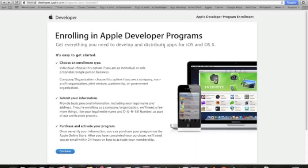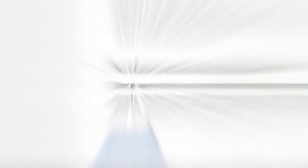In this page right here, read a couple of information about the Apple Developer Program enrollment and click the continue button.